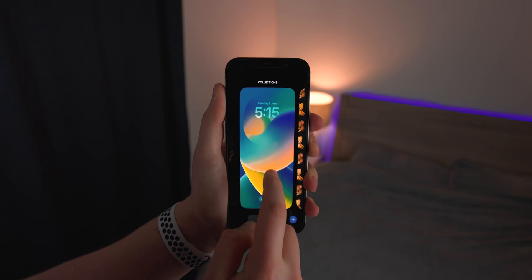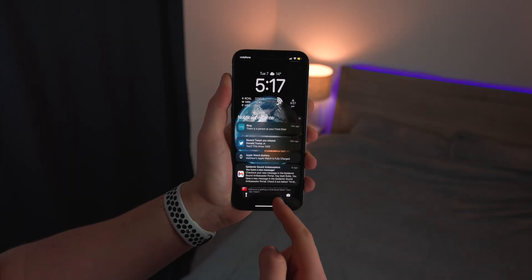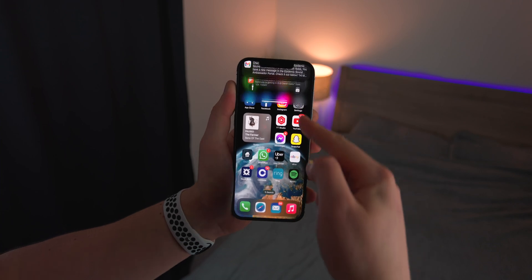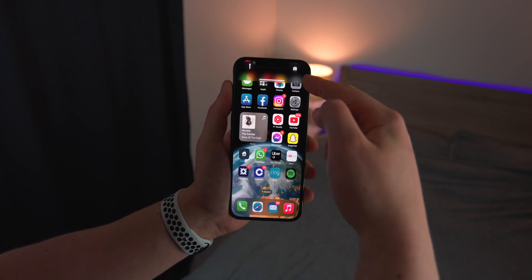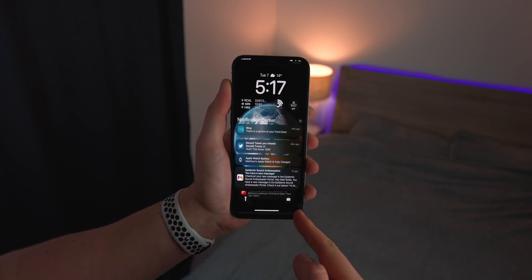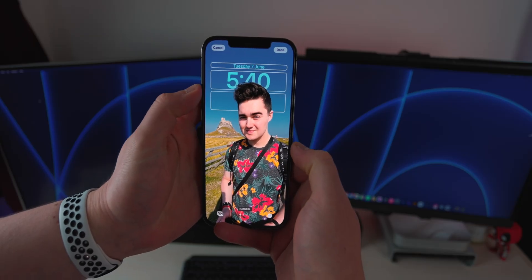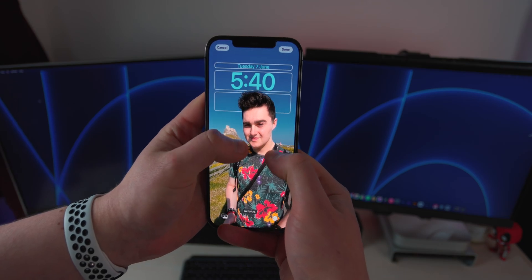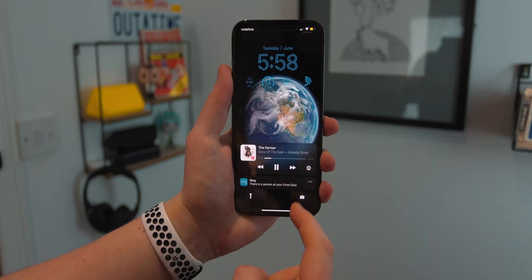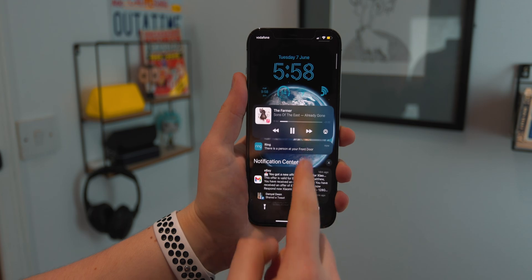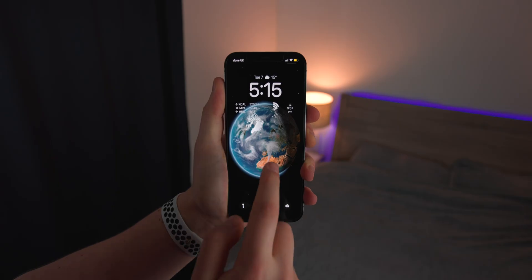You're greeted with this new bigger, bolder clock with dynamic lock screens that actually move and transition when you open up to the home screen, and you also have this depth effect on some of them. So the clock can actually be overlaid behind a subject or behind part of the wallpaper, which is so cool and kind of reminds me of the watch face on the Apple Watch. You now also have the option to add widgets directly below that clock and you can completely customize your lock screen.